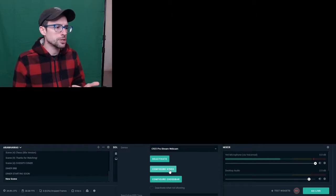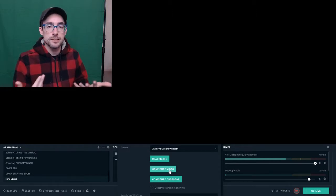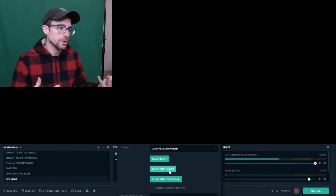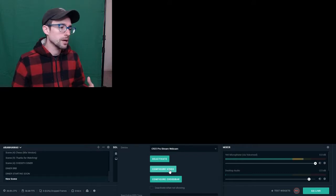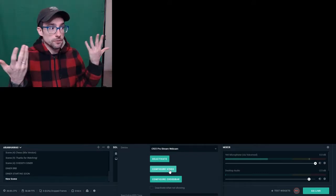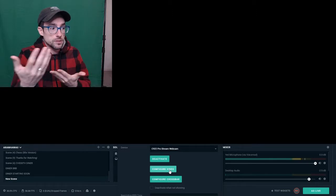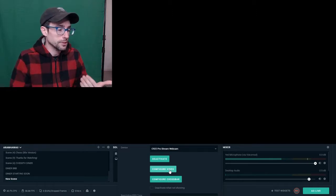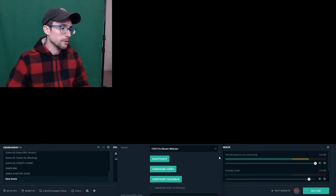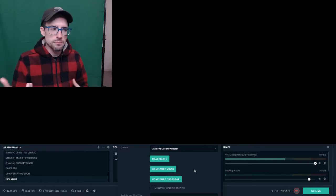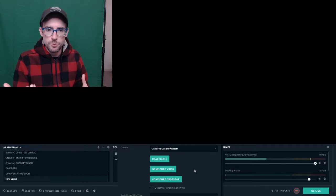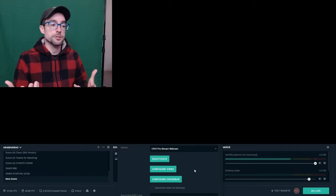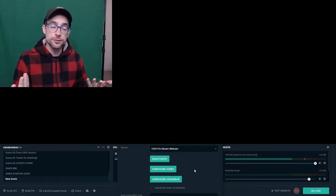Usually they allow you to change things like the exposure, the focus, and sometimes the color temperature. You're going to want to get yourself displayed properly. Find some videos on how to manipulate things like exposure and color temperature so that you look natural.